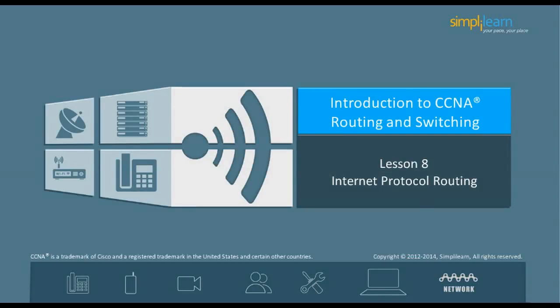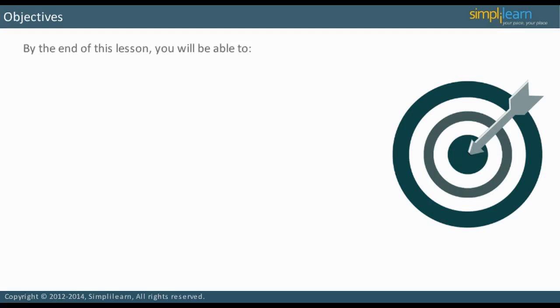Hello, and welcome to the CCNA Routing and Switching course offered by SimpliLearn. The previous lesson focused on network architectures, wireless, and troubleshooting. This lesson introduces you to routing concepts and configuration. Let us begin with the objectives of the lesson in the next slide.